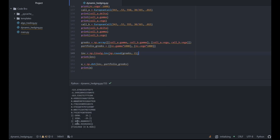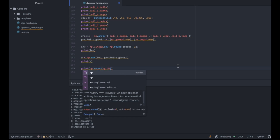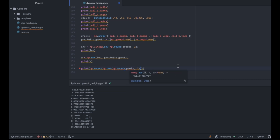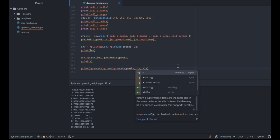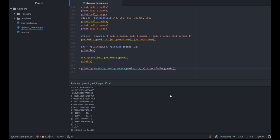We can see we should take a position of 8,641 in call A and negative 8,006 in call B. To verify correctness, we take the dot product of the Greeks matrix with the weights, subtract the original portfolio Greeks, and should get zero. And indeed we get zero for both gamma and vega — confirming we've effectively neutralized the gamma and vega of our portfolio.